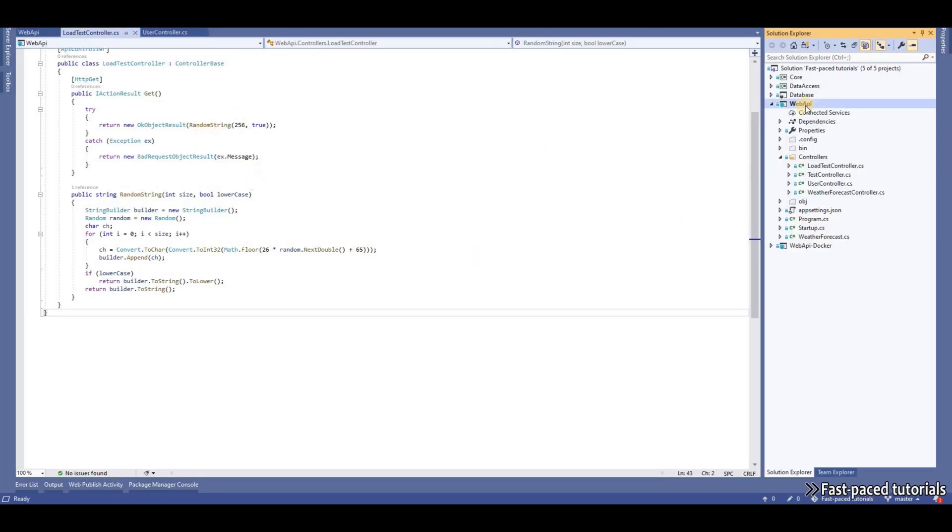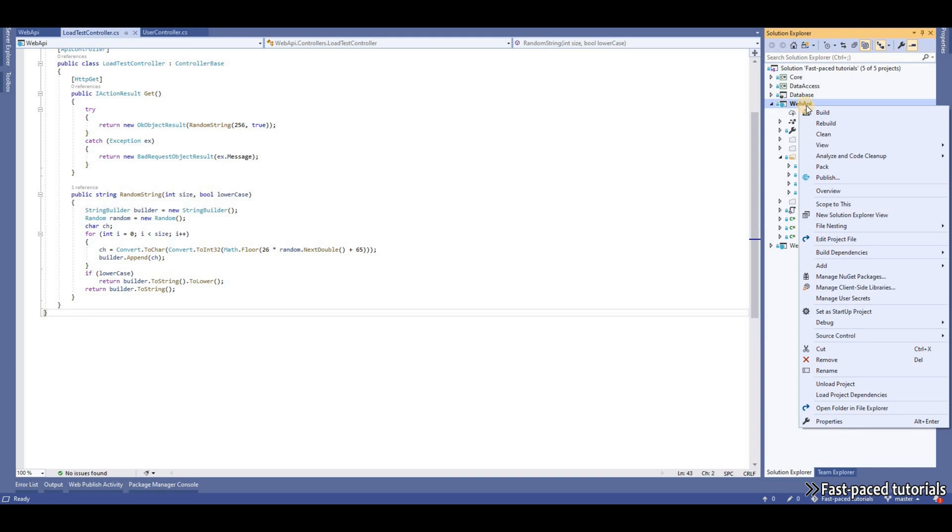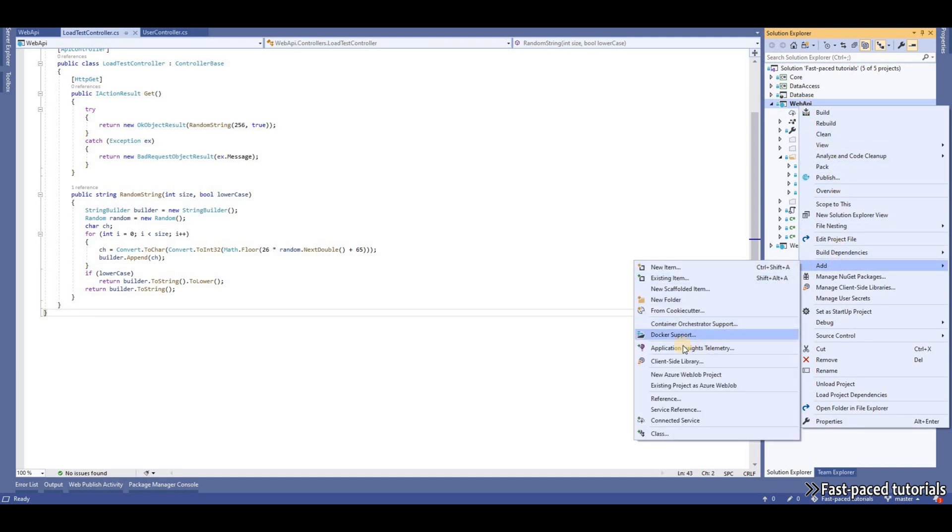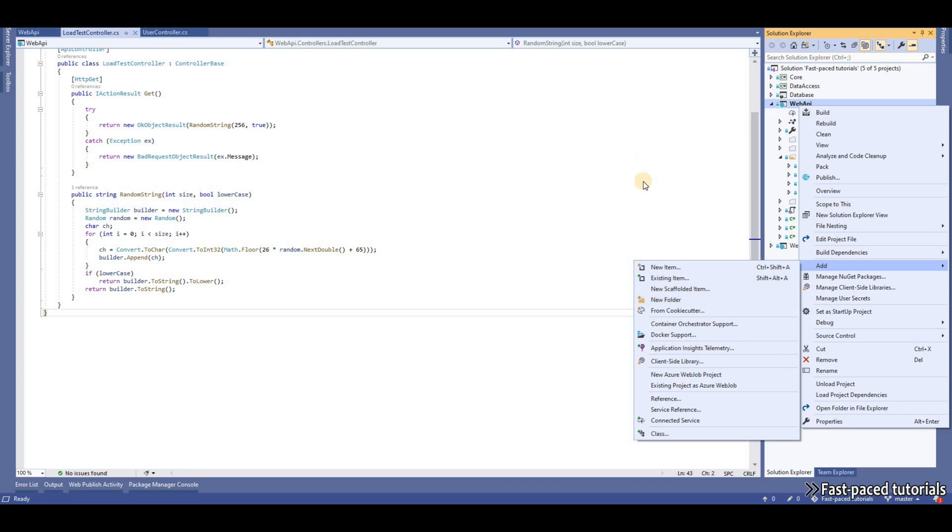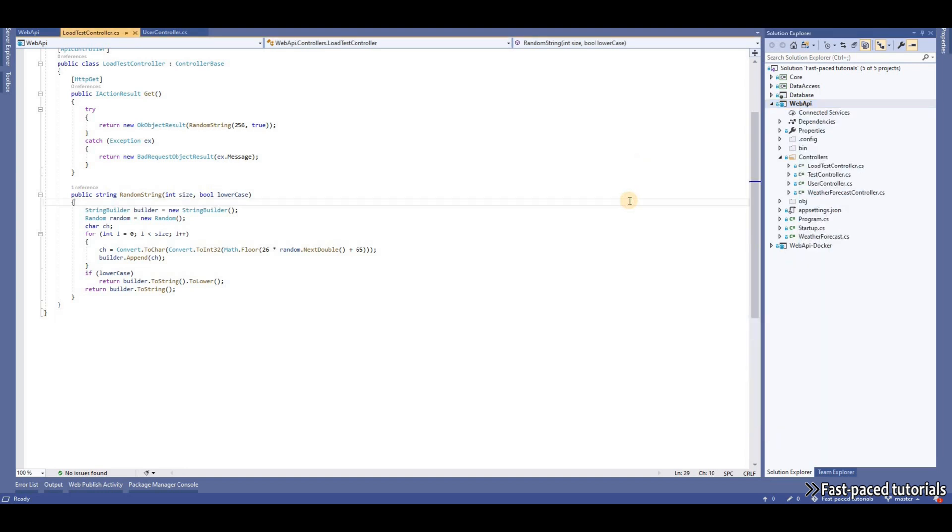if you right click on any project and go to Add, you will have the option to add Application Insights Telemetry to your application. And it doesn't really matter if you're hosting your application on Microsoft Azure or AWS or any other cloud provider or even on your premises.